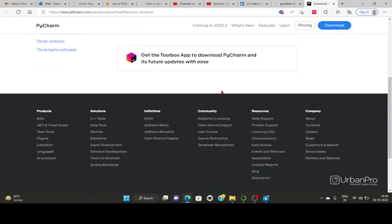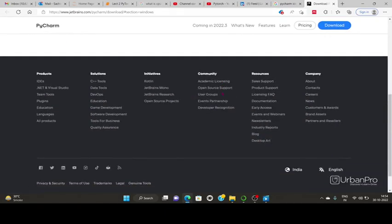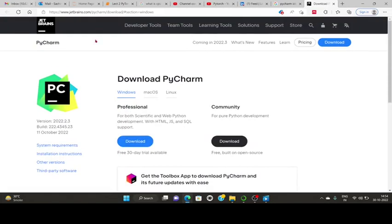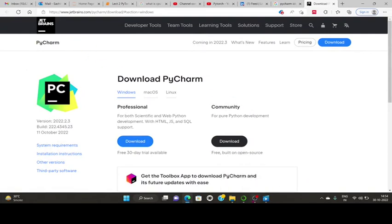For installation instructions you can go to the installation instruction section and have the following options. This is how you can install PyCharm or run PyCharm command in your local PC. Thank you.